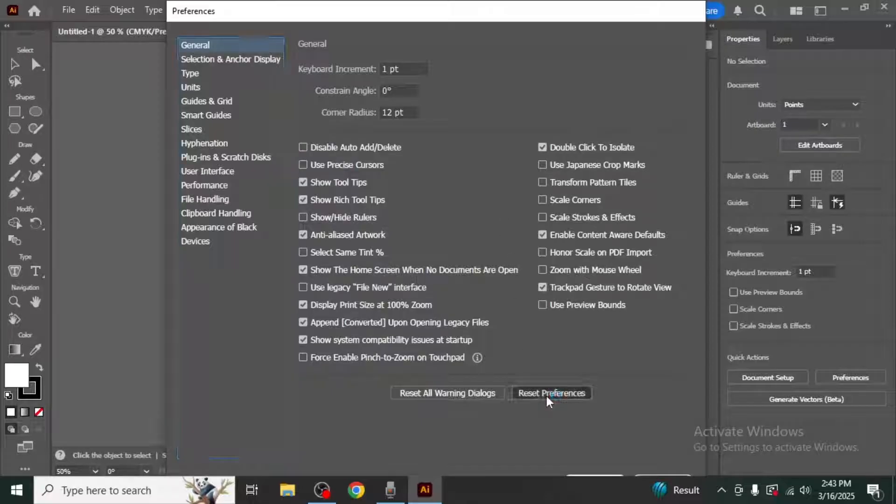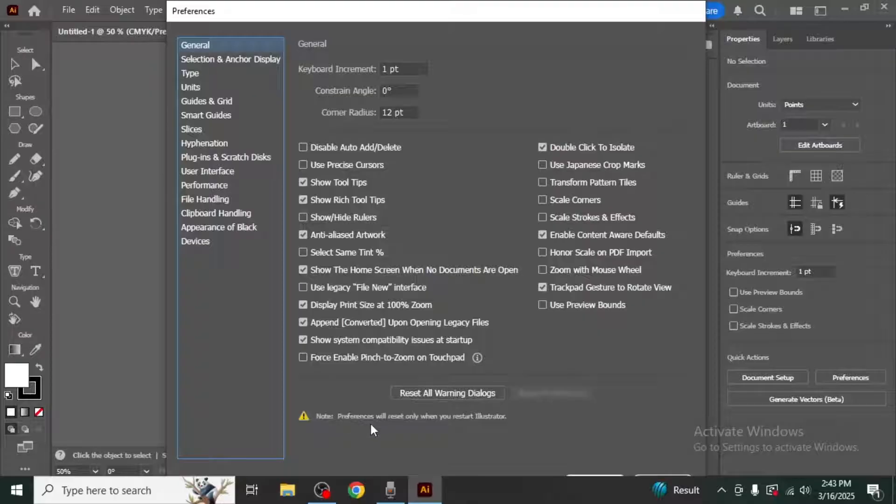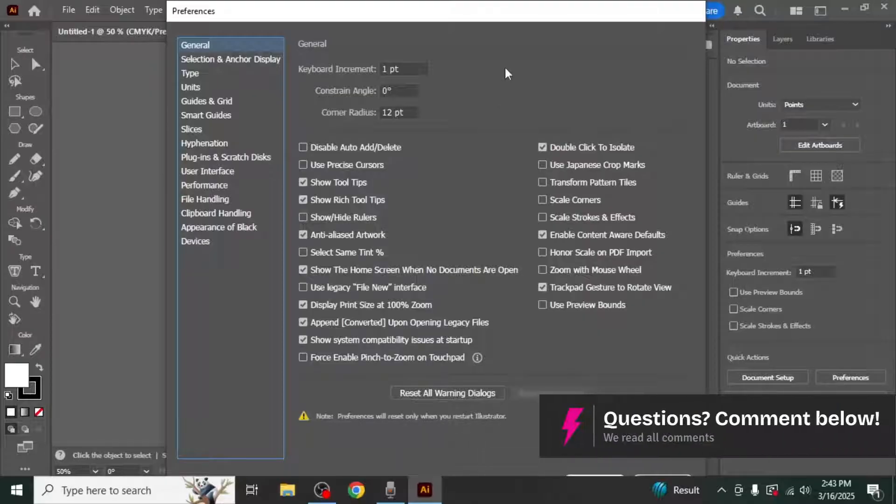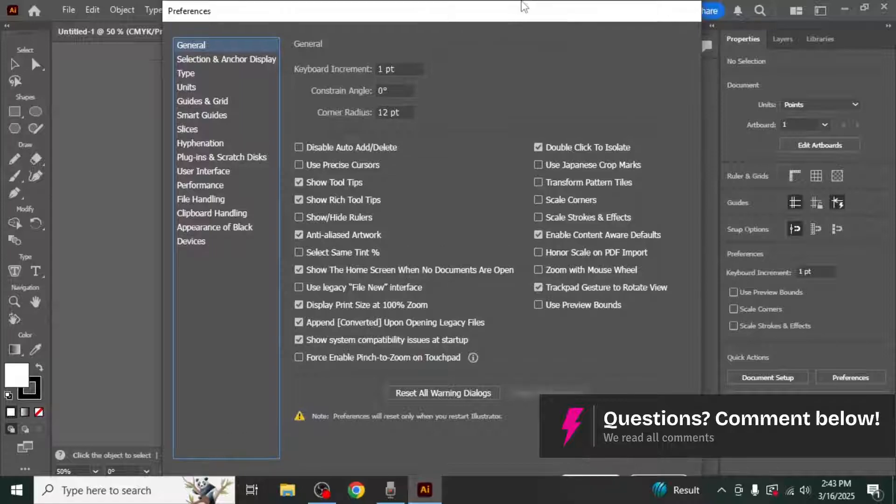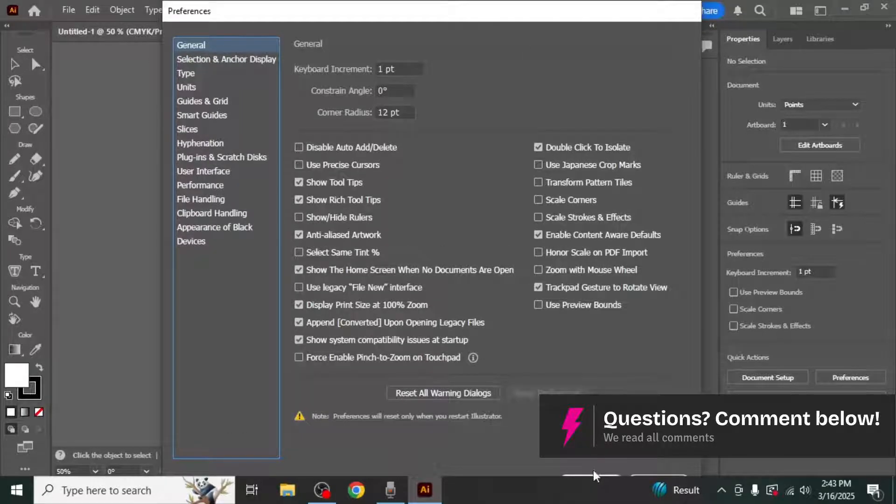Click on this option and Illustrator will inform you that the preferences will reset only when you restart the program. Click on OK to confirm.